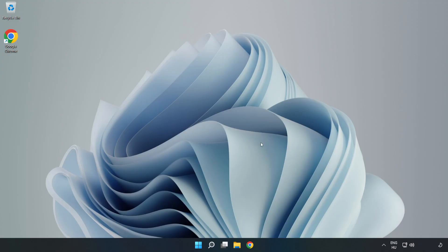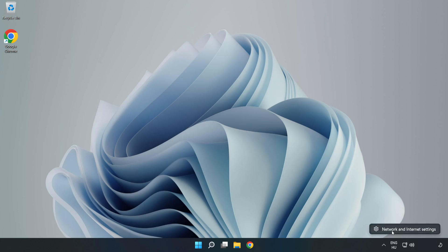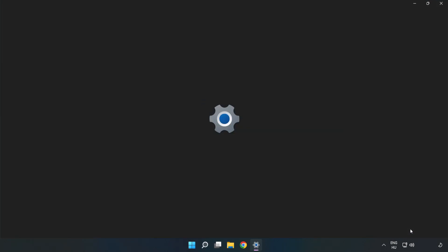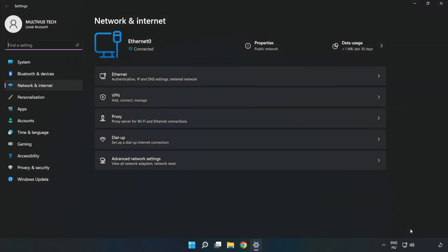If that didn't work, right click ethernet and open network and internet settings. Click advanced network settings.